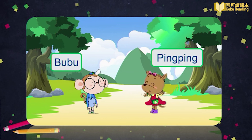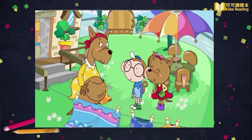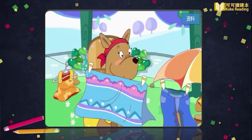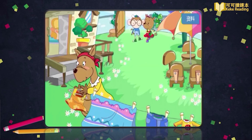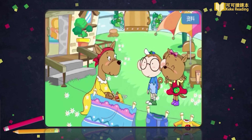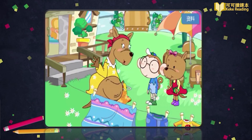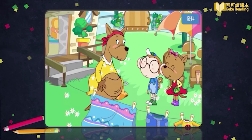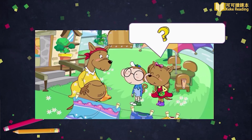This is Bubu. And this is Ping Ping. Bubu comes to Ping Ping's home for the first time. Bubu第一次去Ping Ping家。Let's listen — what do they say? Mom, I'm home. Hi, Ping Ping. Mom, this is my friend Bubu.